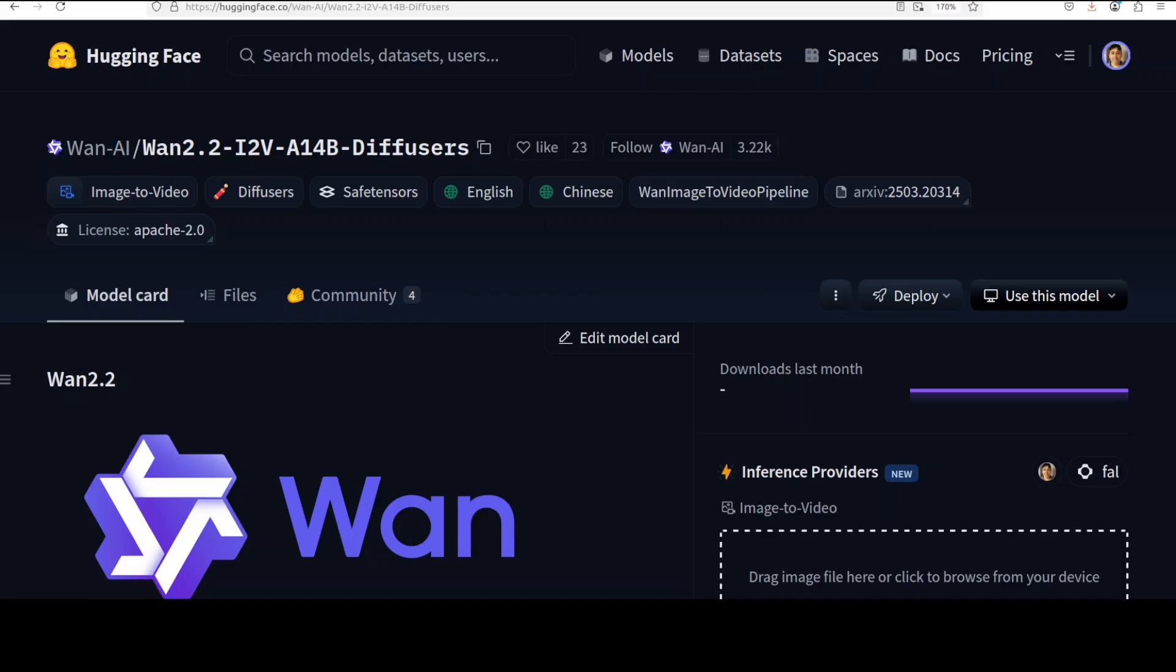Hello guys, welcome to the channel. We are continuing our coverage of WAN 2.2 model, which is one of the premier open source, open weight free models for text to video or image to video generation. In this video we are going to install the 14 billion size parameter model variant for image to video. This is Fahad Mirza and I welcome you to the channel. If this is your first time, please like the video and subscribe to the channel.